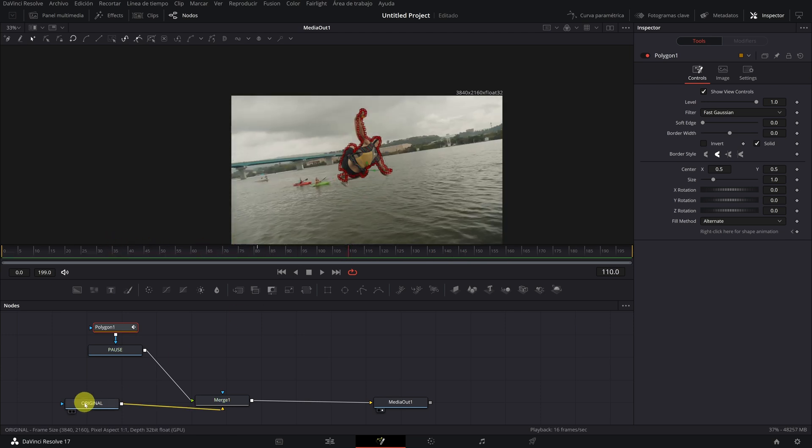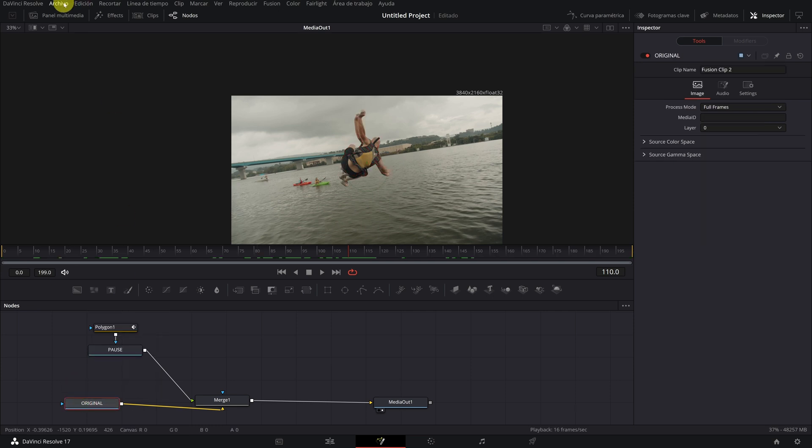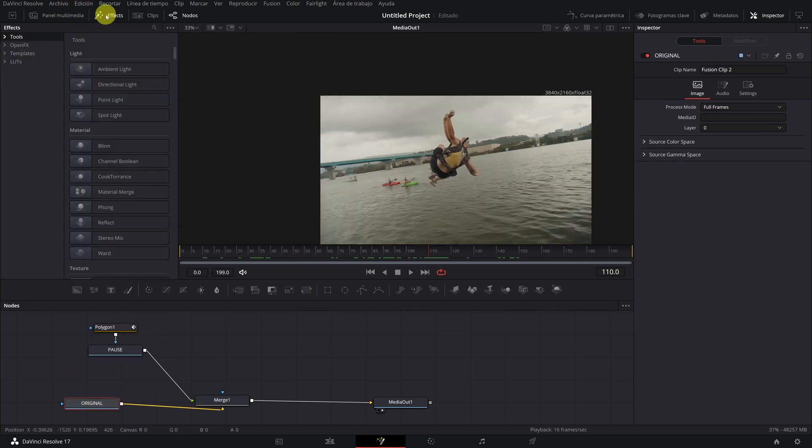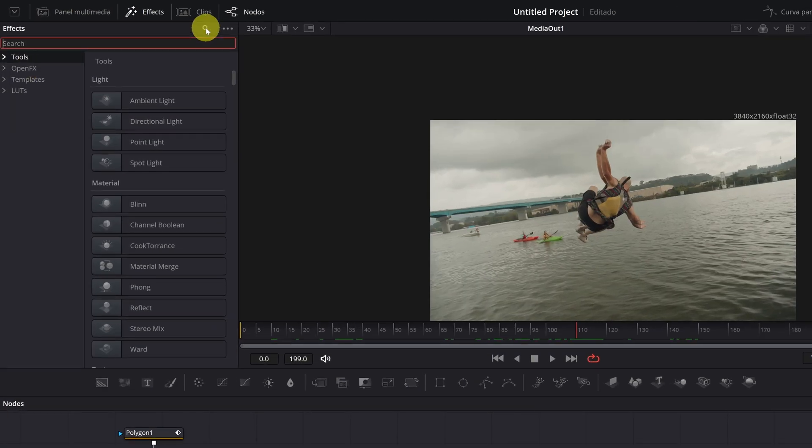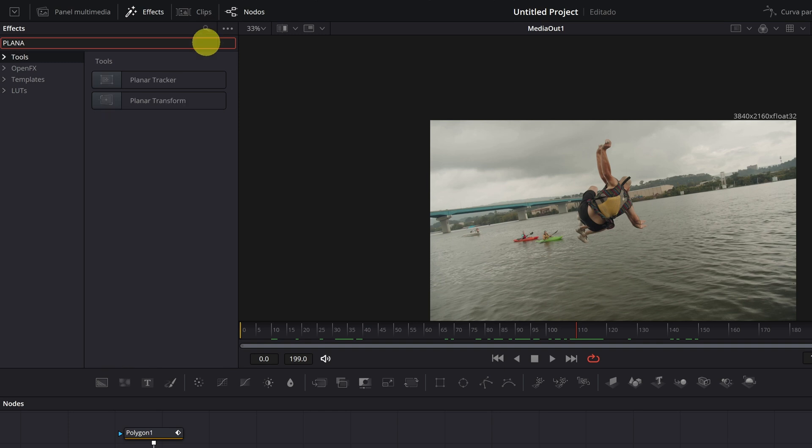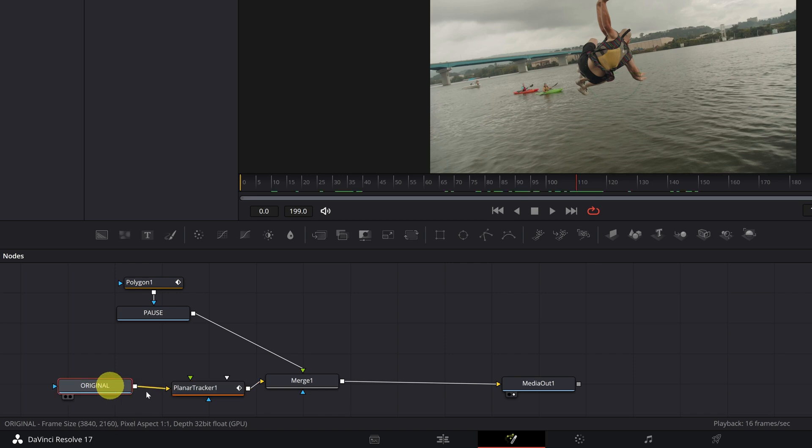Click on the original node. Go to the effects tab and look for the effect planar tracker. We click and drag it connecting it with the original node and the merge one node.